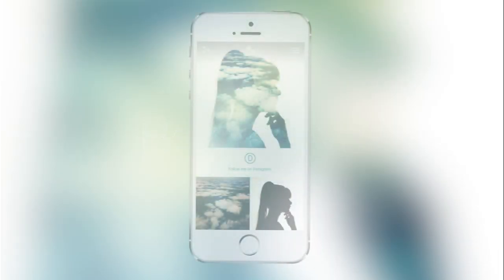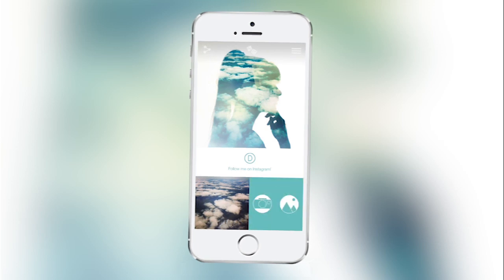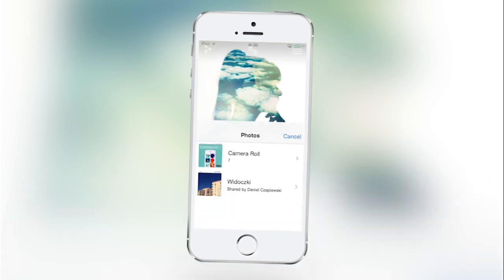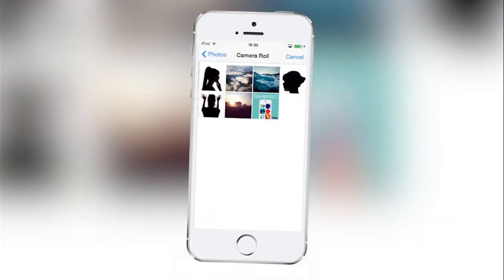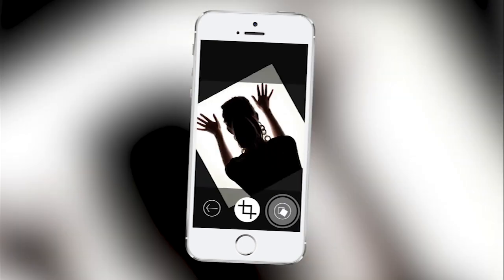If you have a photo you'd like to use for your edit, tap one of the pictures in the photo doc. Choose the gallery icon to enter your camera roll and pick a photo. You may rotate it and crop it as well.